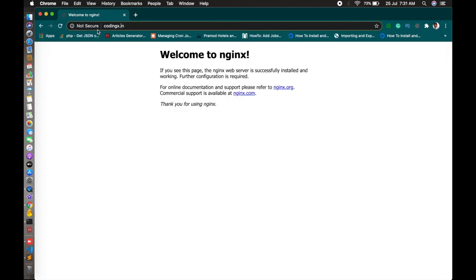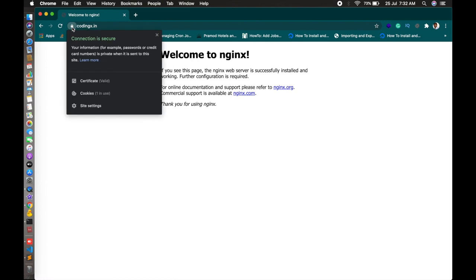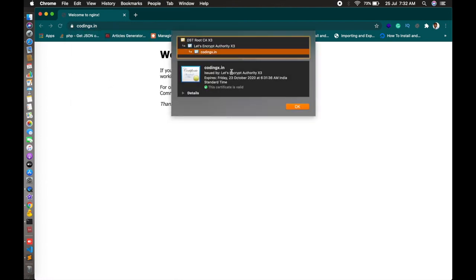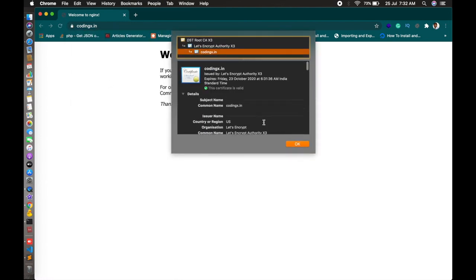Congratulations, it's done now. This is how you refresh your page. This is your SSL is done.